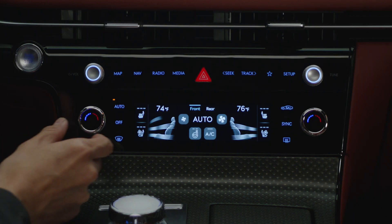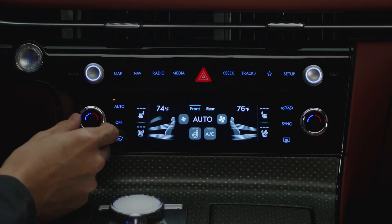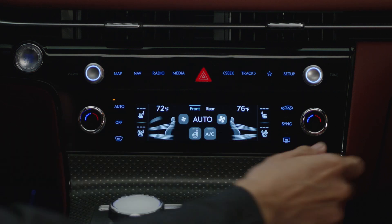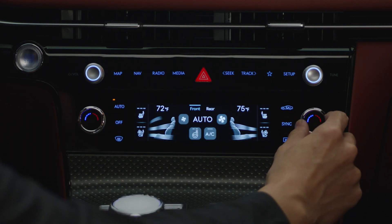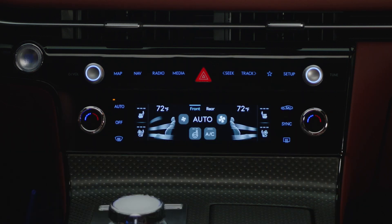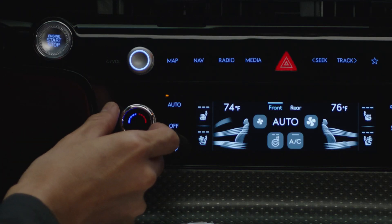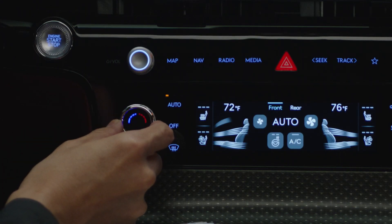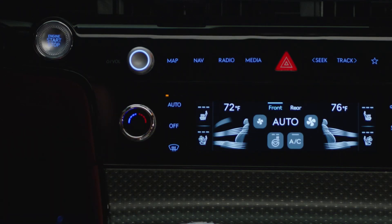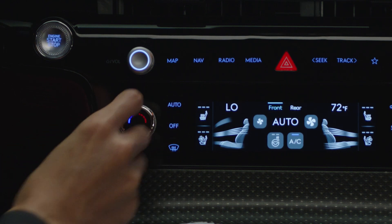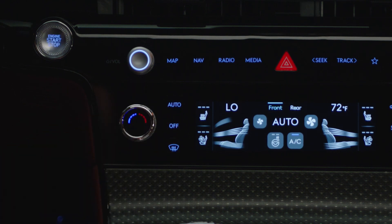Toggle the temperature controller to select the desired temperature. This can be done any time after the automatic climate control has been activated, and selecting different temperatures will not deactivate automatic climate control. Note that if the temperature is set to the lowest setting, the air conditioning will stay on continuously.